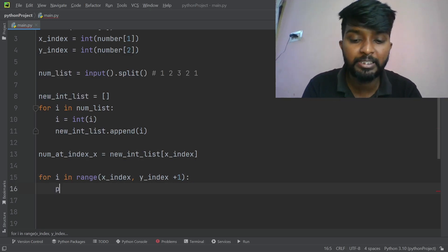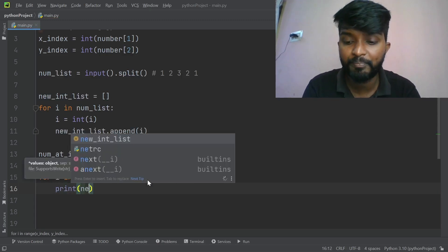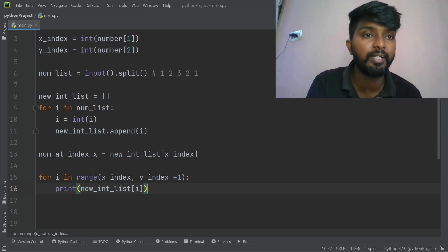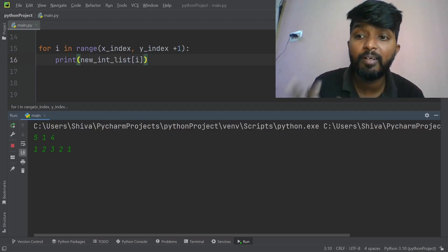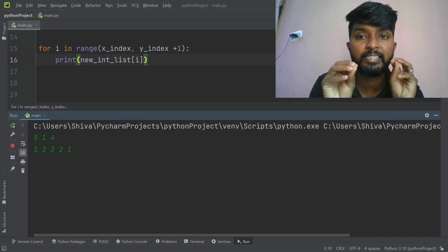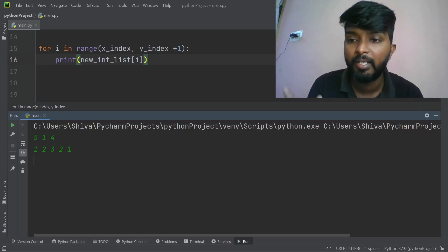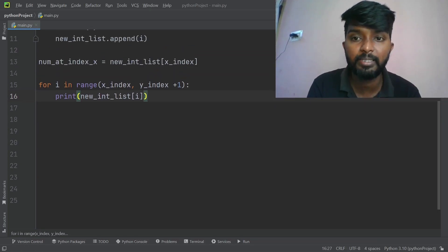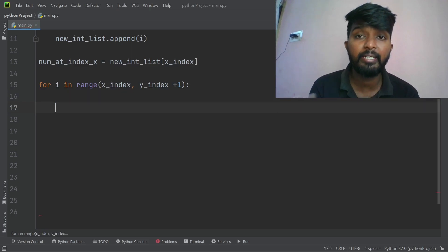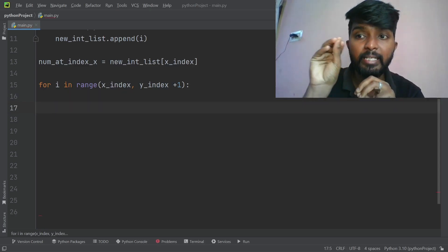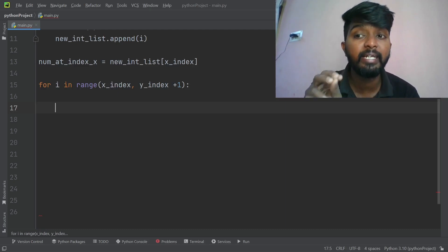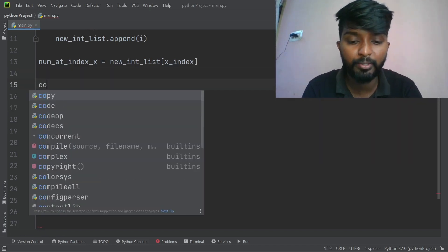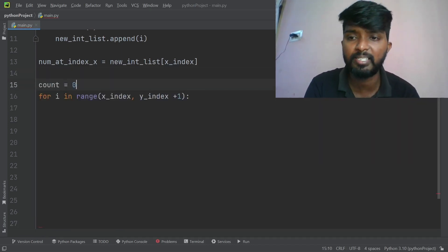Running that gives us output 2, 3, 2, 1. Now the actual task: for each number between index X and Y, if it is greater than or equal to the number at index X, we increase the count. Count is initialized to 0. If new_inter_list[i] >= number at index X, then count = count + 1.